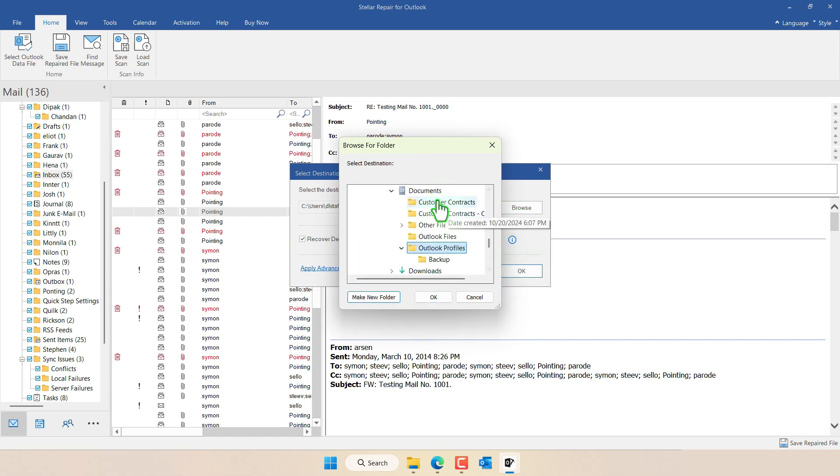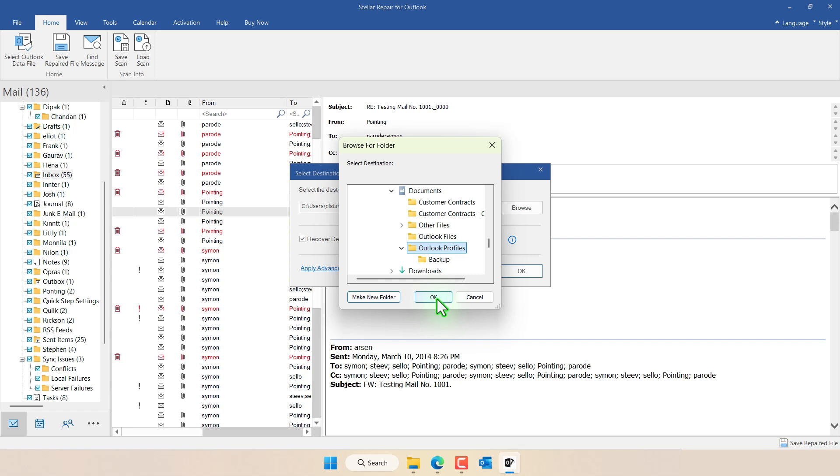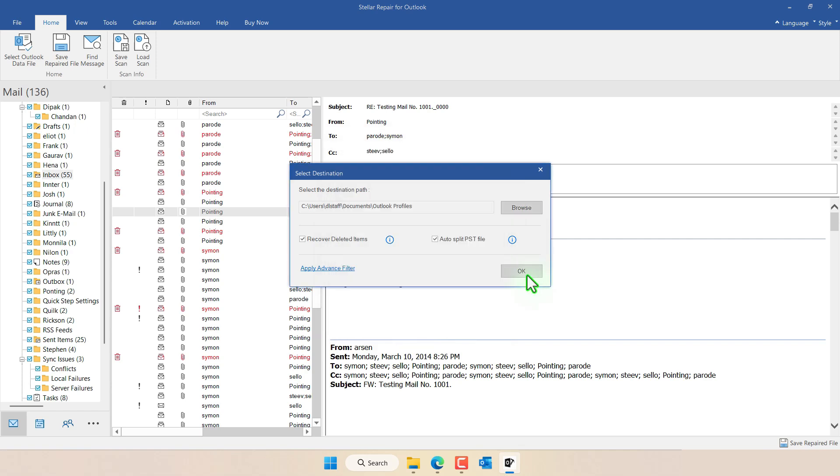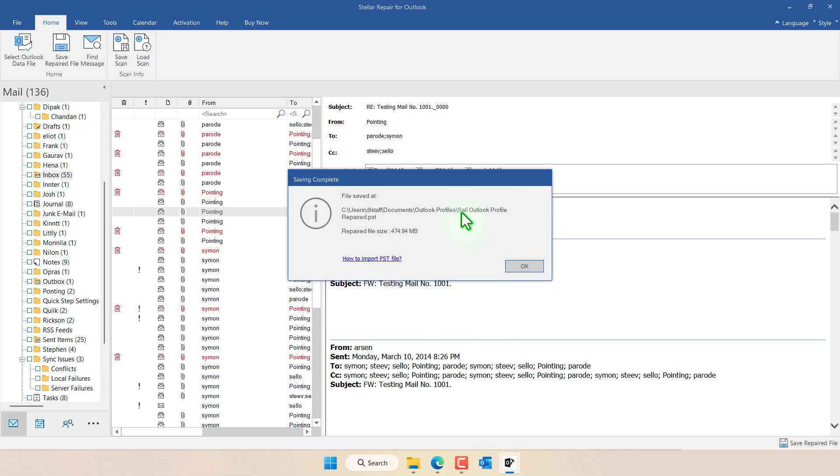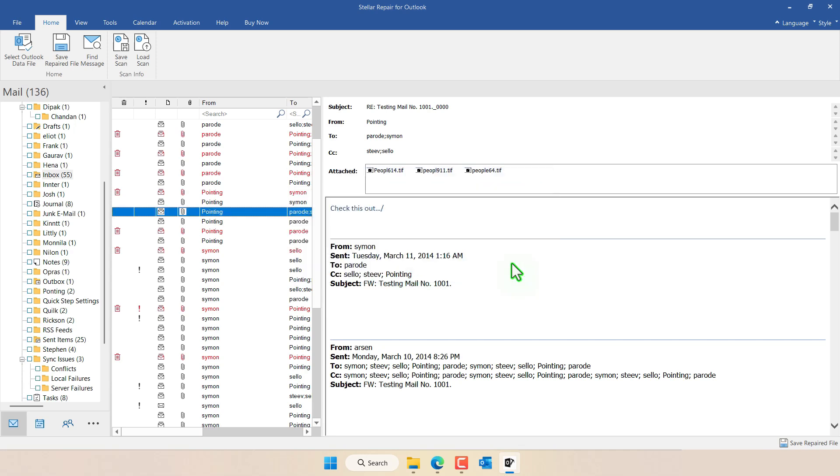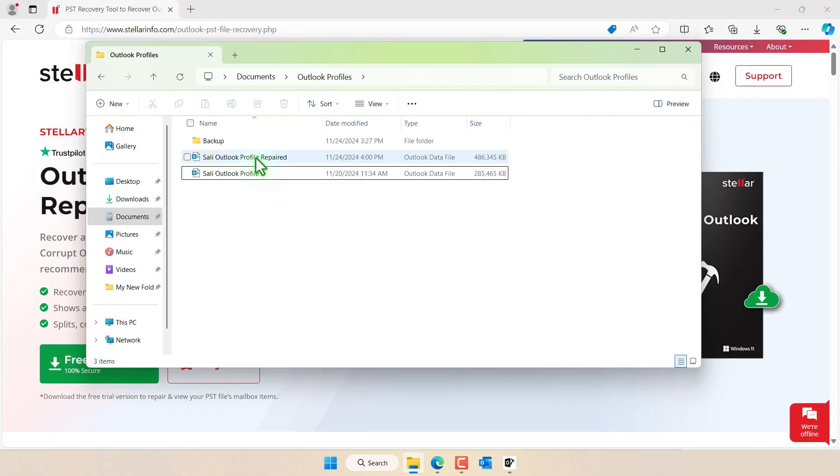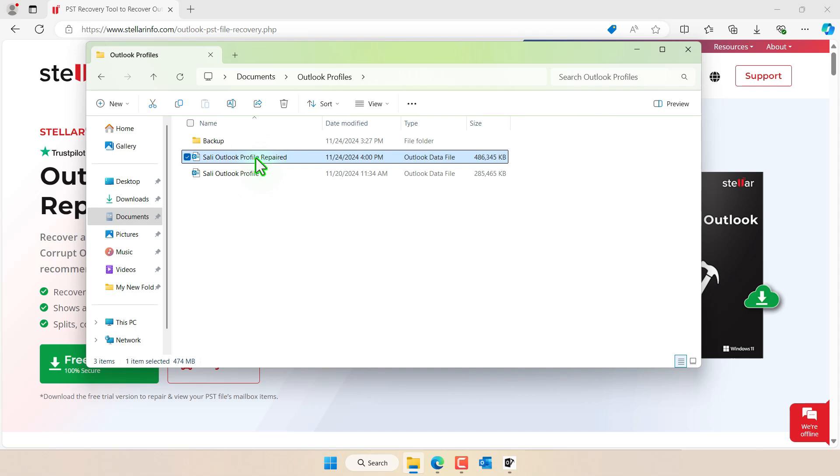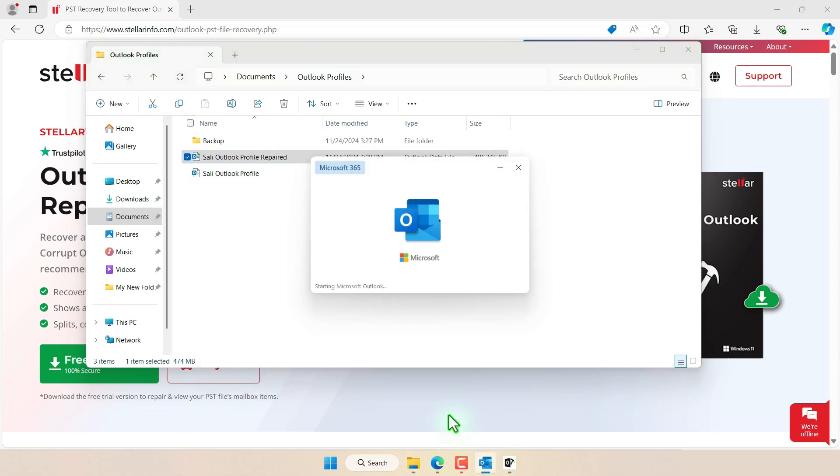I'll save it under Documents Outlook Profiles and then I'll click OK and then click OK again. Notice it's going to take the original file name that we had, the one that was corrupted, and it's going to add the word repaired in the end. Next we click OK. Notice this is the file that is the repaired version of it. Now we go here to Outlook.